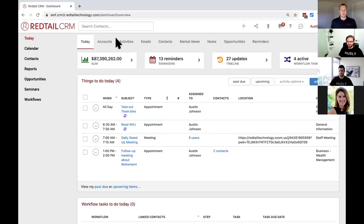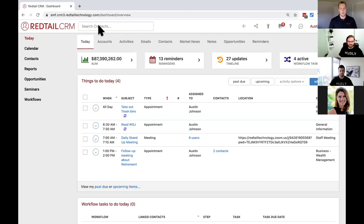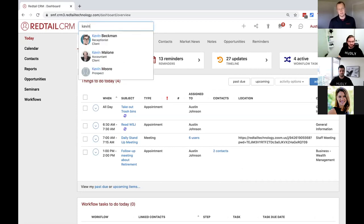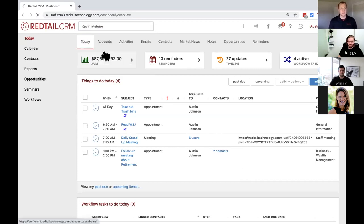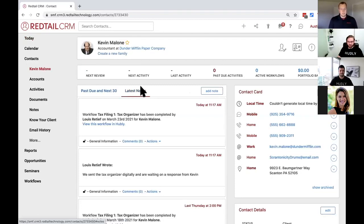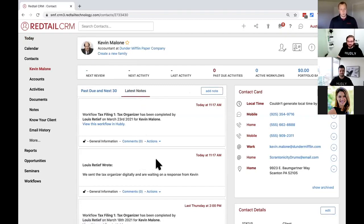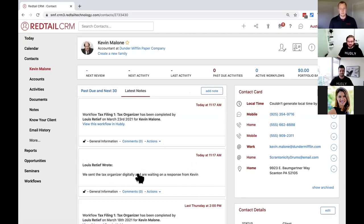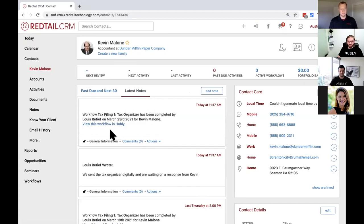Thanks, Louis. So here I am back in Redtail CRM. What I'm going to do is just go ahead and navigate over to Kevin's record by typing his name here into the search contacts. There he is. And then if we go over to his latest notes section, we can see that we've had two notes added in today. One note indicating the comment that Louis added that the tax organizer was sent digitally. Additionally, we also have the note indicating that the tax filing workflow has been completed.